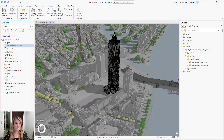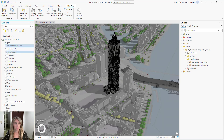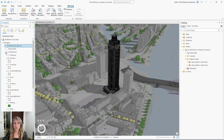If we expand the building layer, we can see that it's made up of several different disciplines. If I expand one of the disciplines, we can see that it's further broken out into categories.